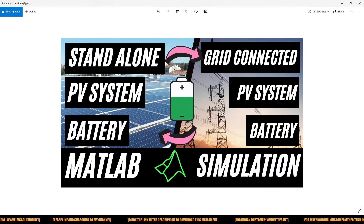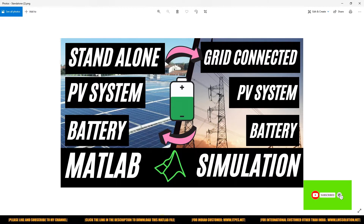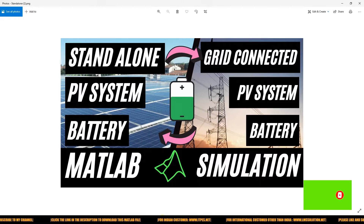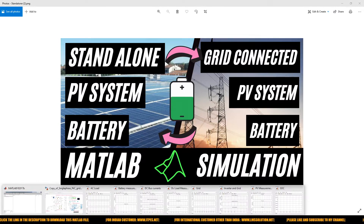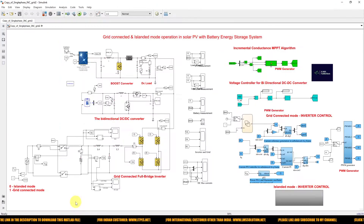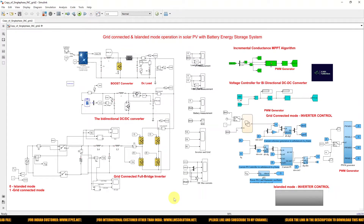We have already developed the model for both the standalone PV system with battery and the grid-connected PV system with battery in MATLAB simulation. Today I am going to explain the operation of both conditions in MATLAB. I am going to open the simulation model now. This is a model created for standalone or islanded mode operation of solar PV with a battery system.